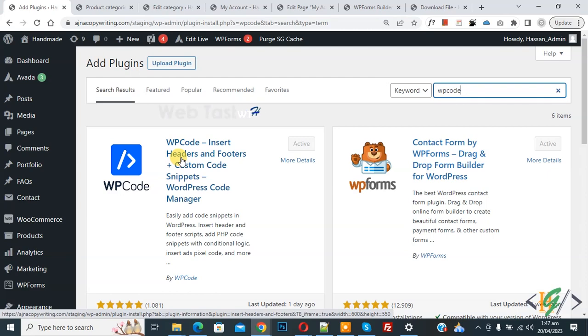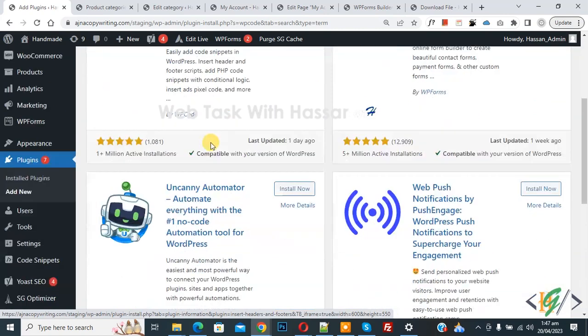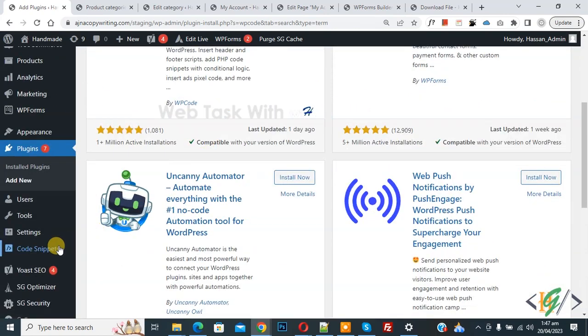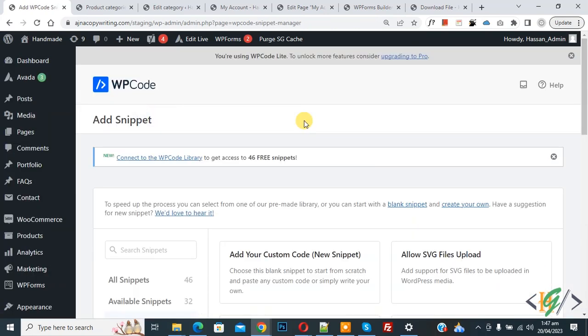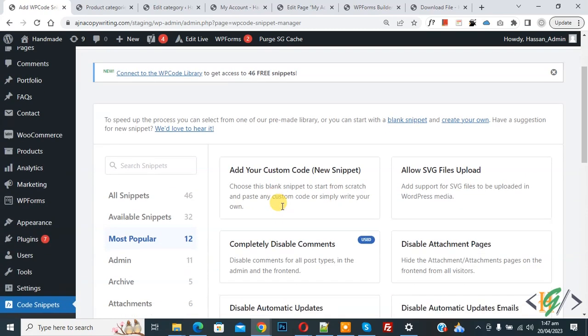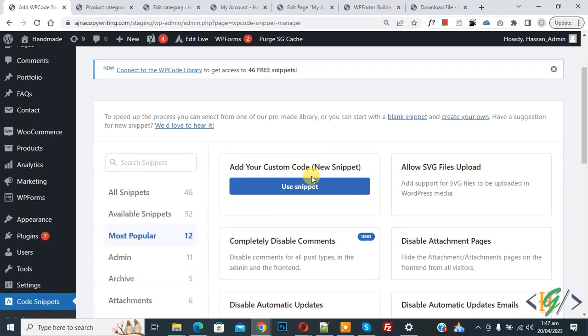So you will install this plugin and activate it. And after activation, scroll down on left side you see Code Snippet, then you see Add Snippet. So click on it, then you see add your custom code, so again click on it.